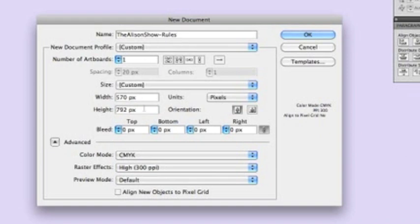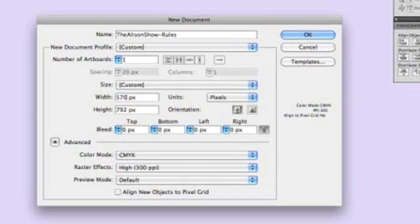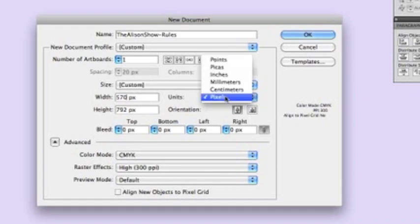The width of my images I like to keep at 570. That is particular and unique to my blog, so you need to know what the width of your area is where your images go.